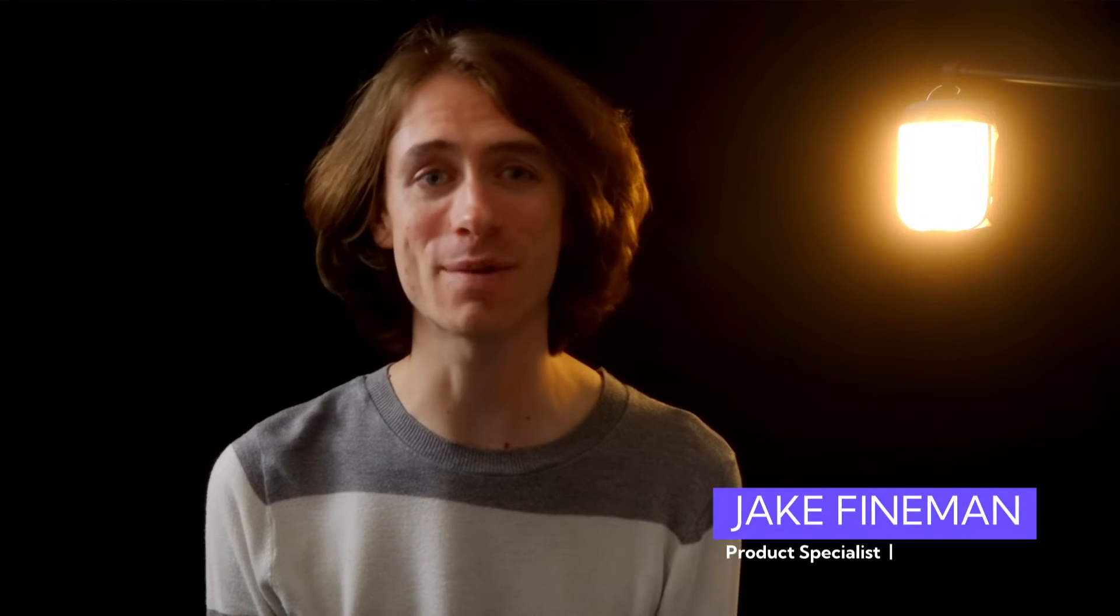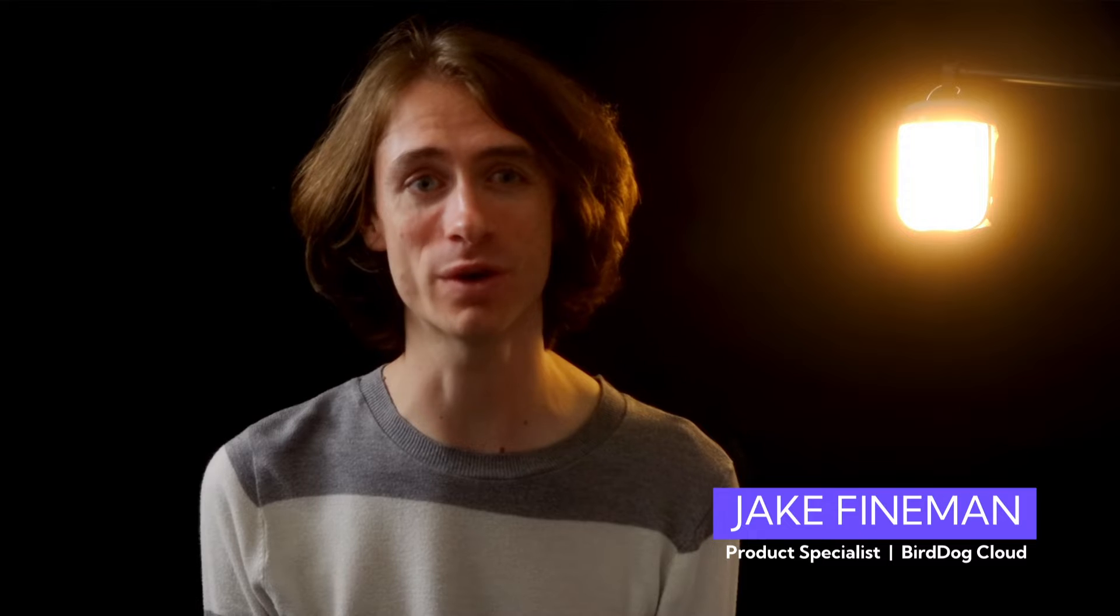Hello, I'm Jake Feynman, your host, back with another thrilling episode in our BirdDog Cloud tutorial series.